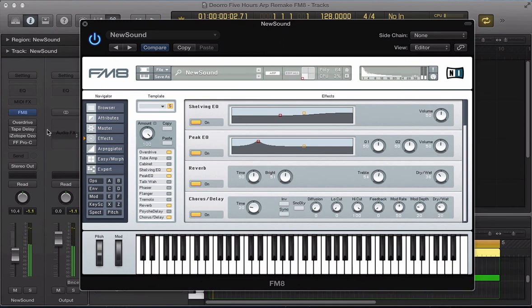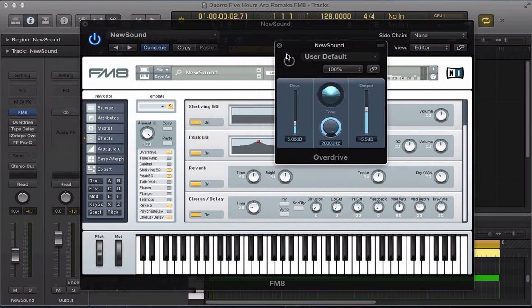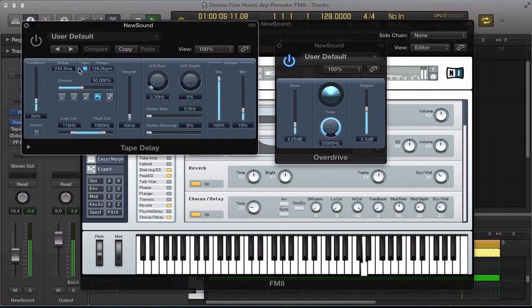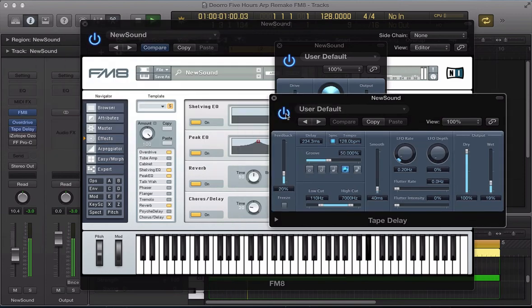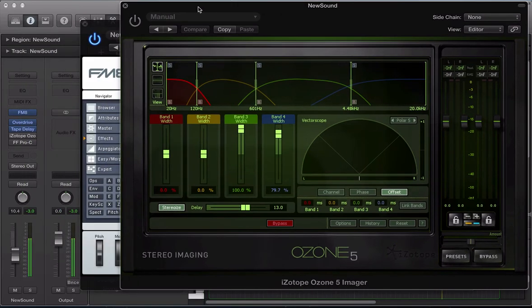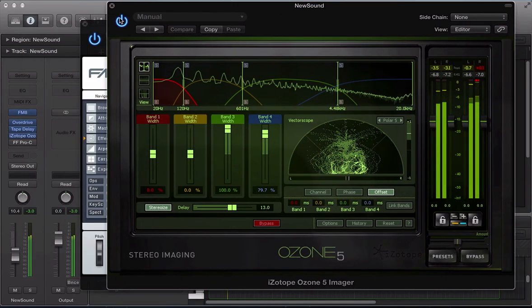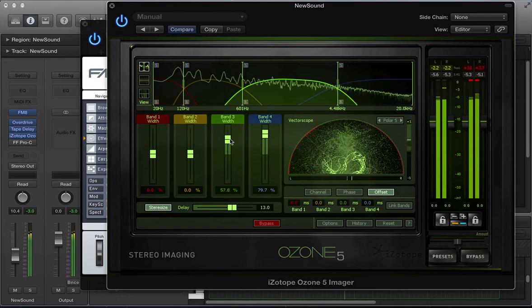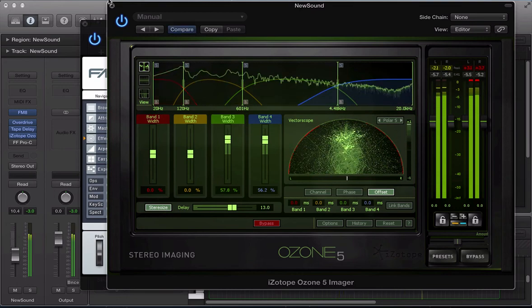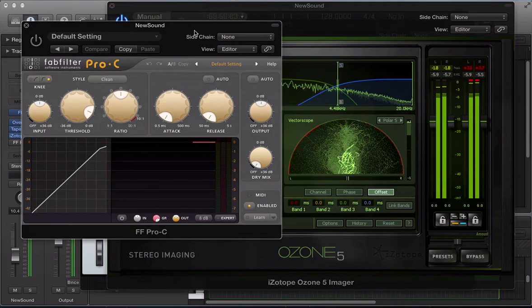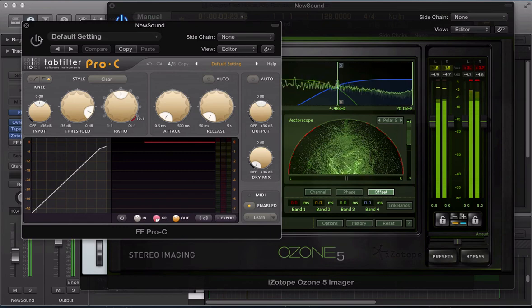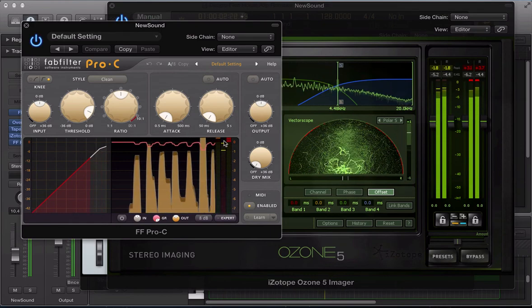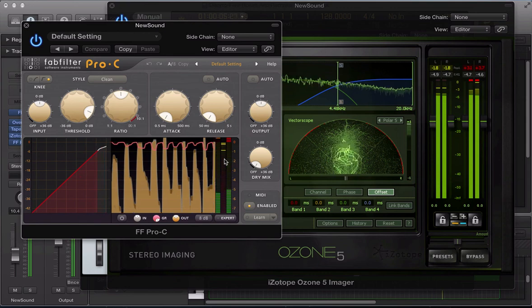And I've got a couple of other extra effects in here, so I've got the Logic overdrive just driving the sound a bit. I've got some tape delay and some stereo imaging with the iZotope Ozone. A bit too much. And some compression, which is just catching the peaks of the sound, so just reining the peaks in a bit.